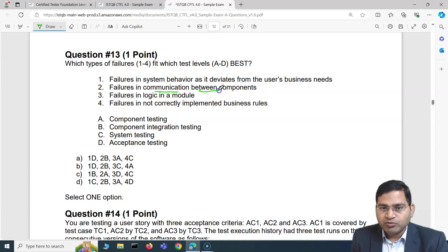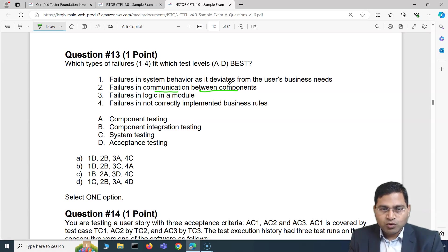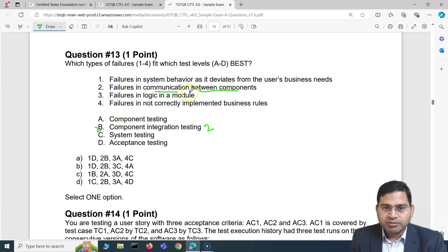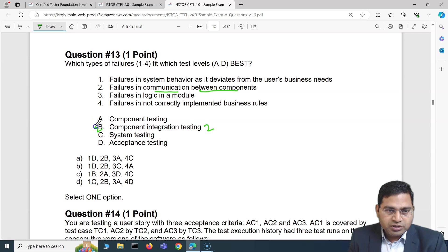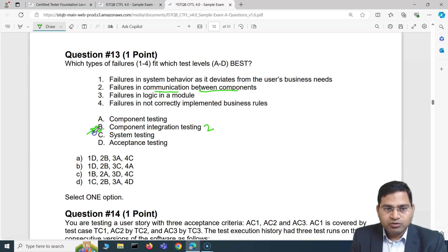Failure 2 is about failures in communication between components. When two components are communicating, this is clearly a component integration concern. So failure 2 maps to B (component integration). I'm 100% sure about this mapping, and we'll use it as the anchor for our elimination strategy.